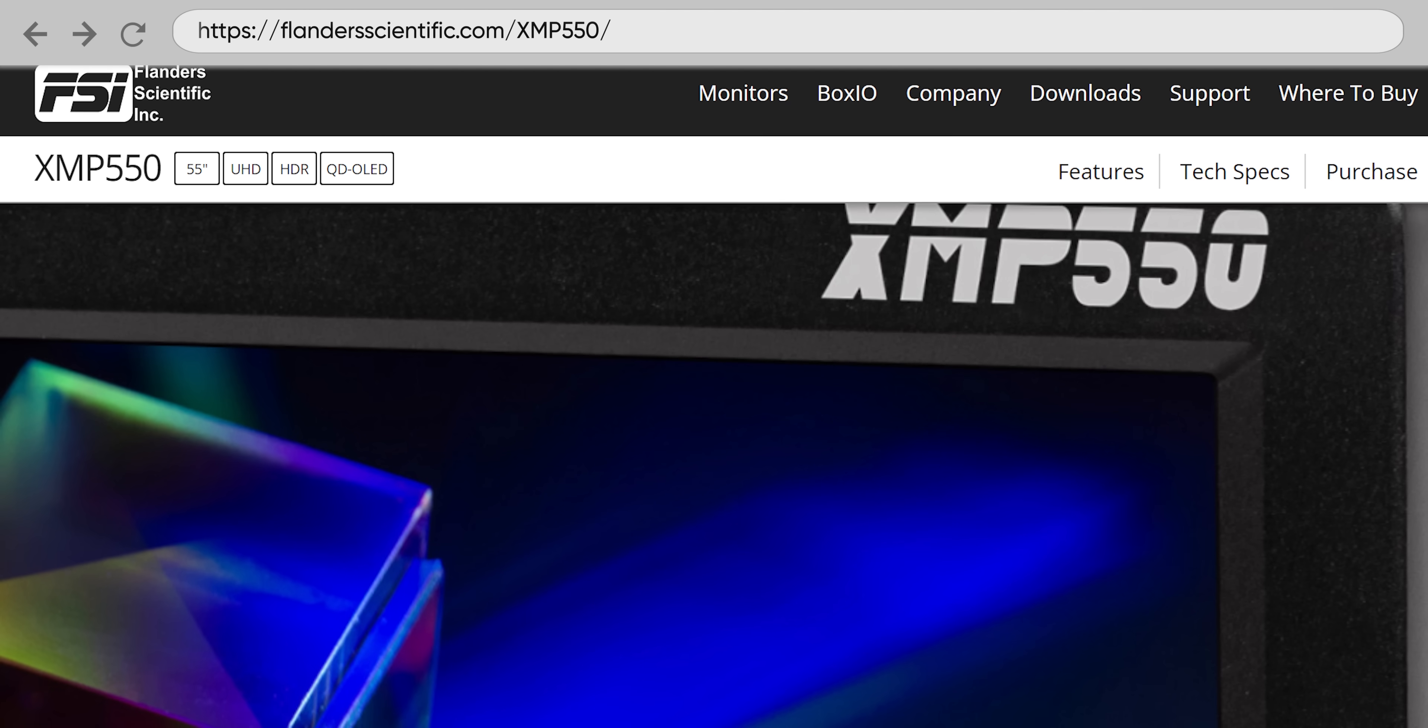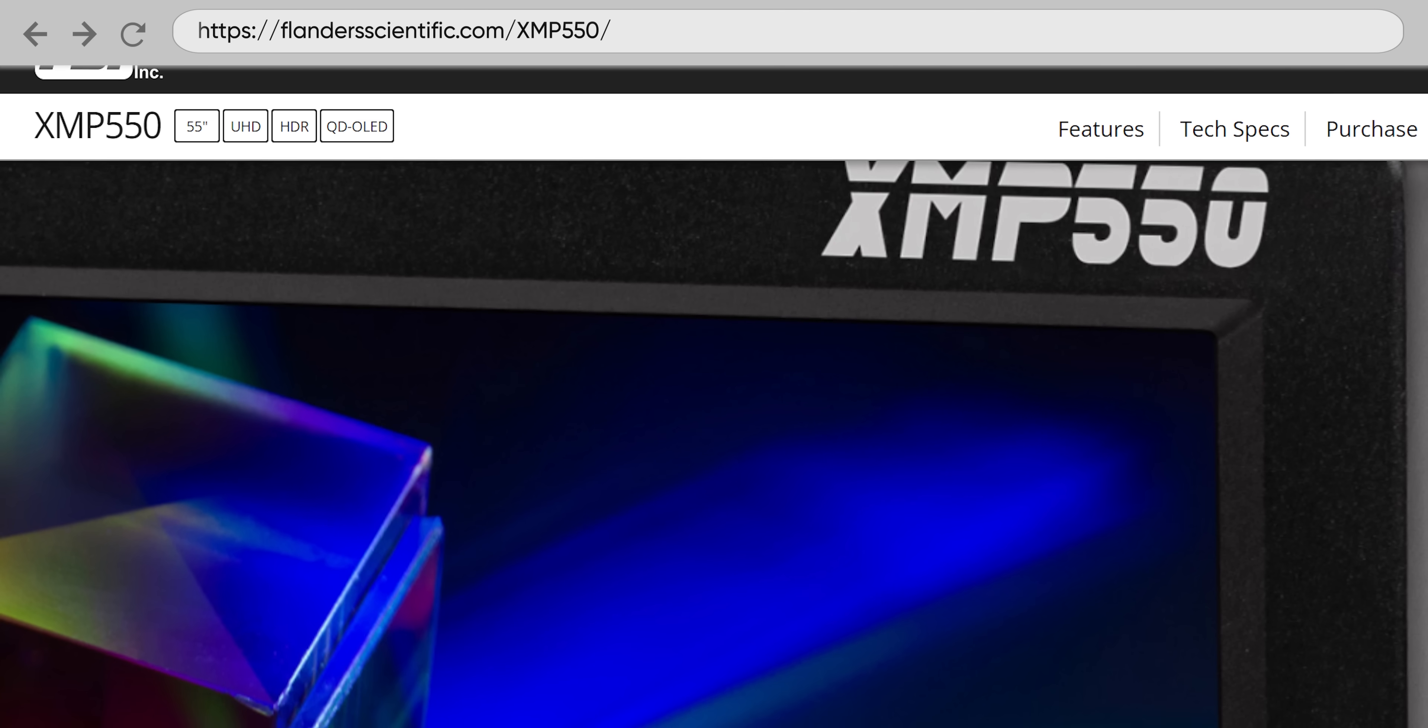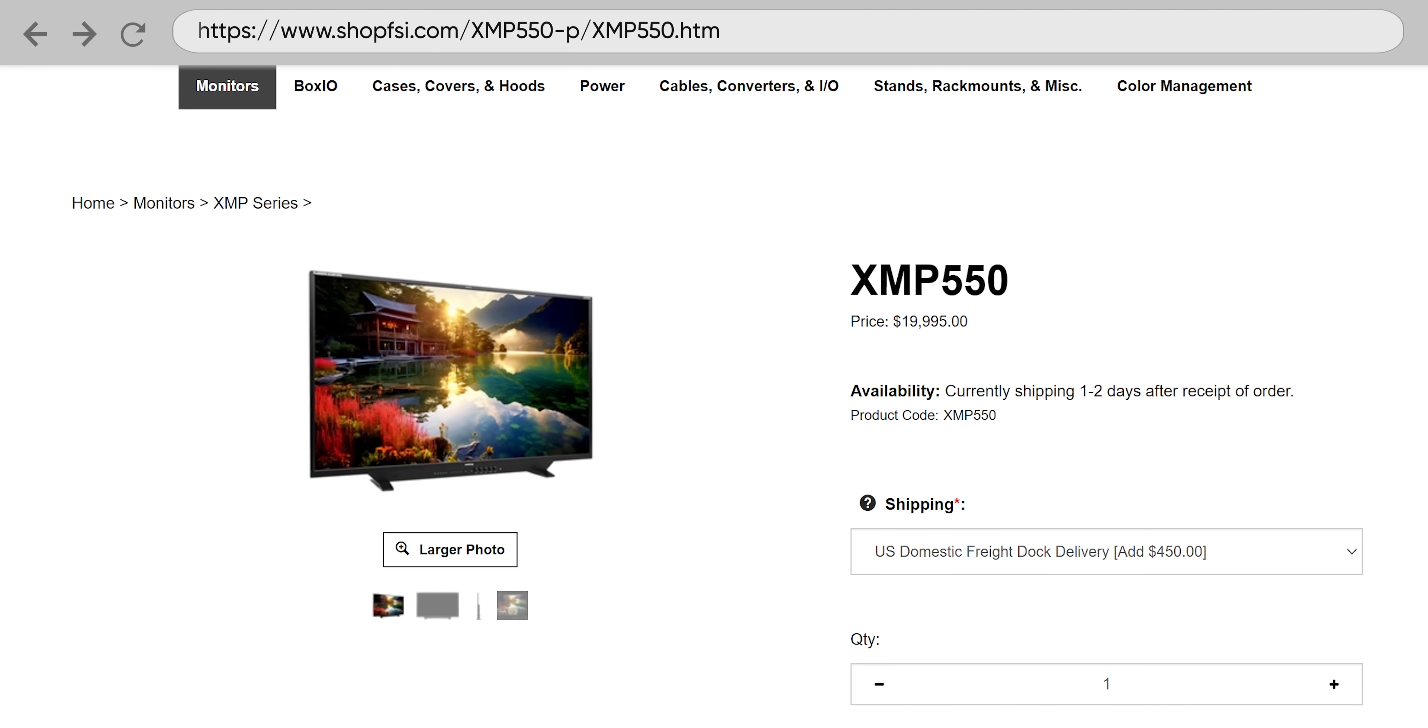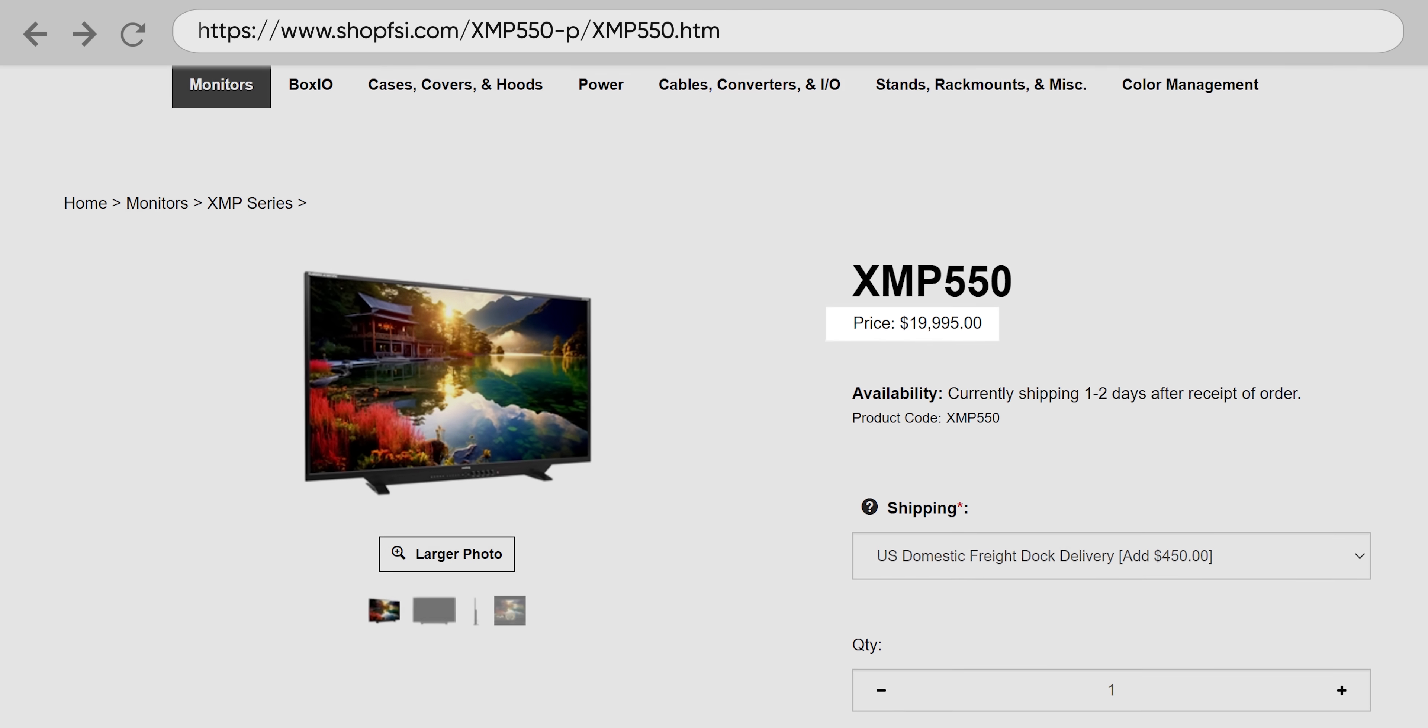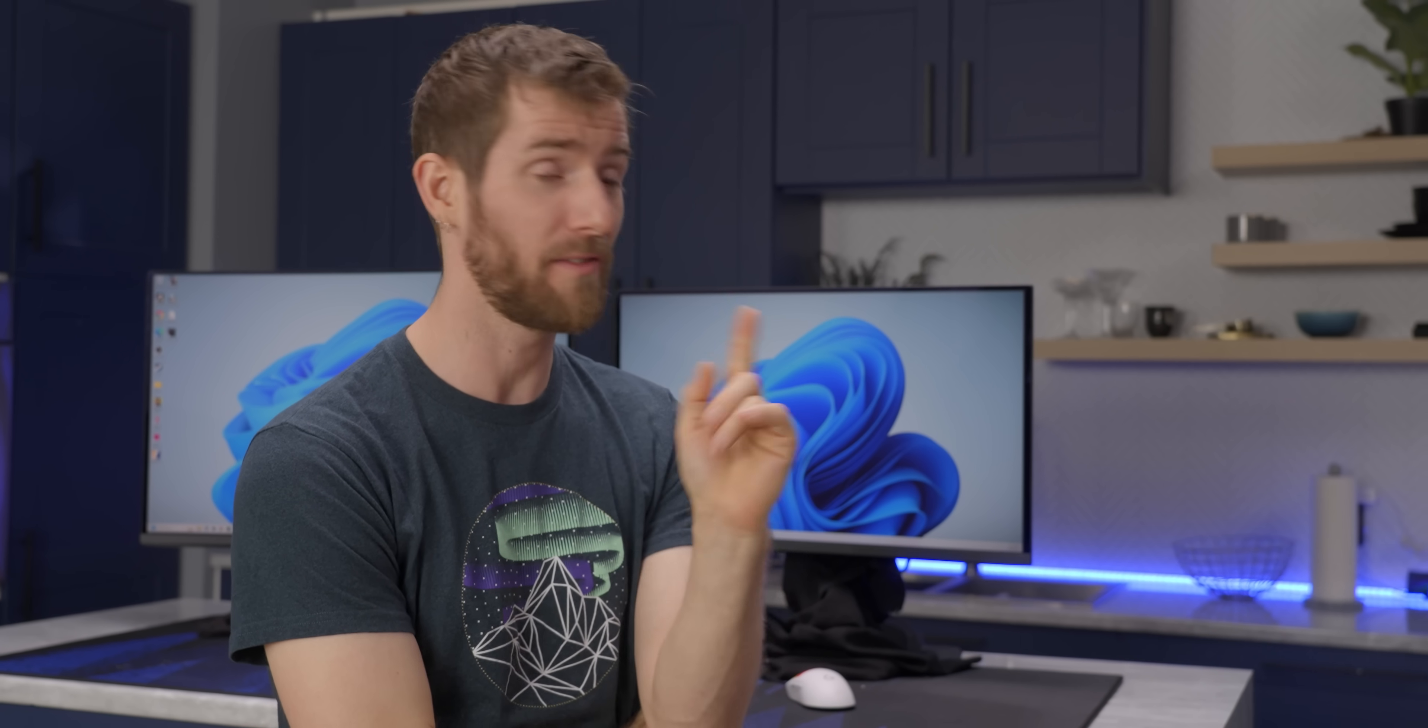This 1440p 360 Hertz model has some of the best HDR color accuracy that we have ever seen outside of reference monitors that typically cost tens of thousands of dollars. Speaking of, Samsung also revealed a 55 inch QD OLED reference display, the XMP550 earlier this year. And at only 20 grand, it should be way less than the previous OLED competition.